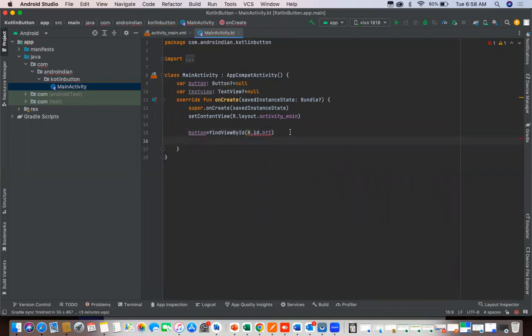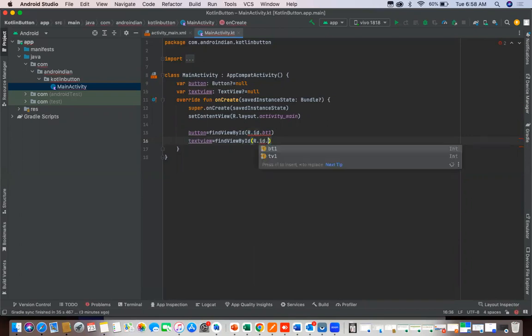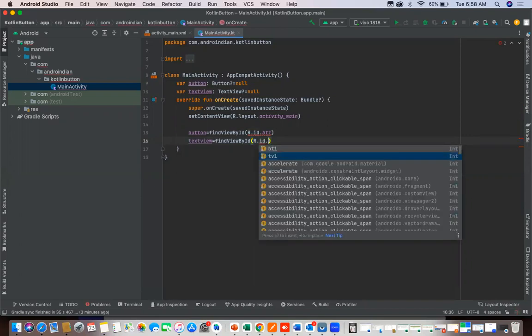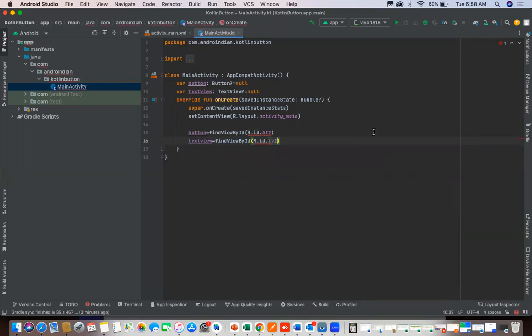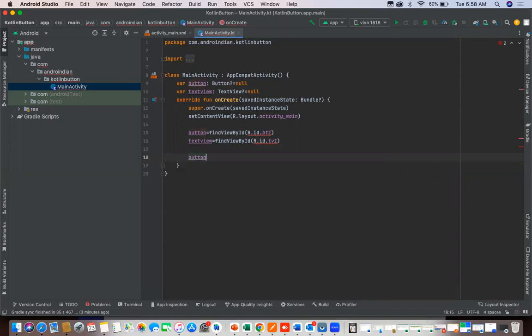Then text view equal to find view by ID, that is R dot ID dot TV one. Both are given right, then I'm applying the listener for this, that is button dot set on click listener.